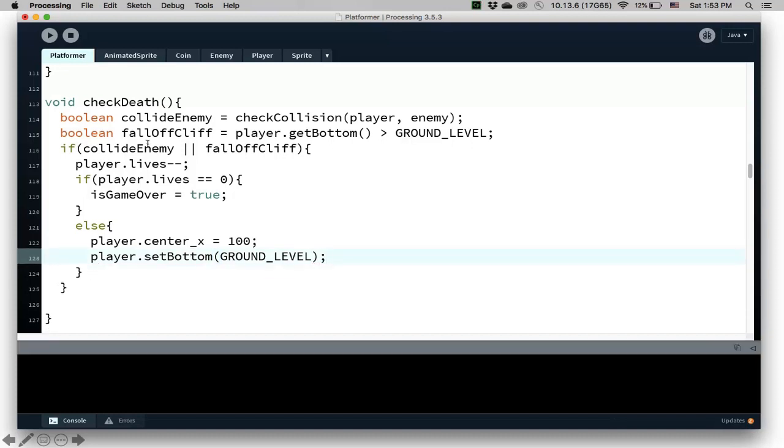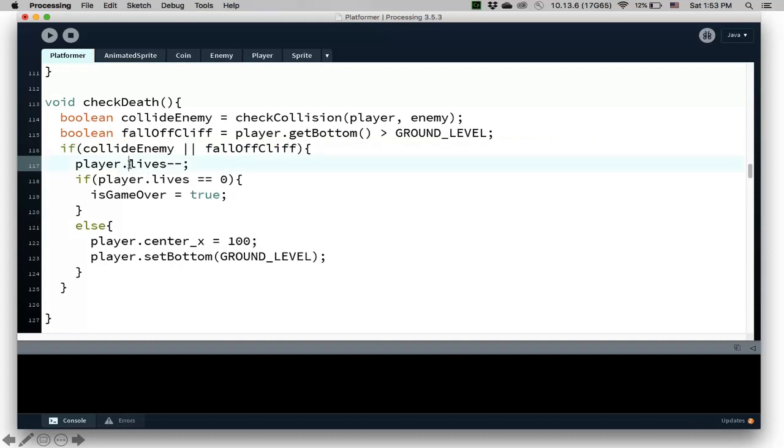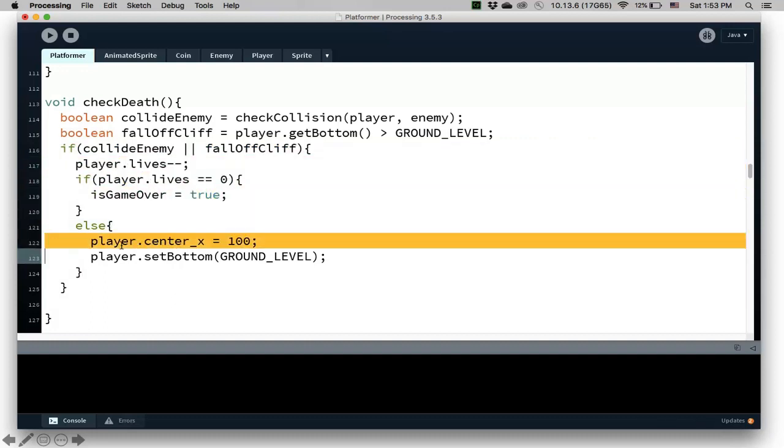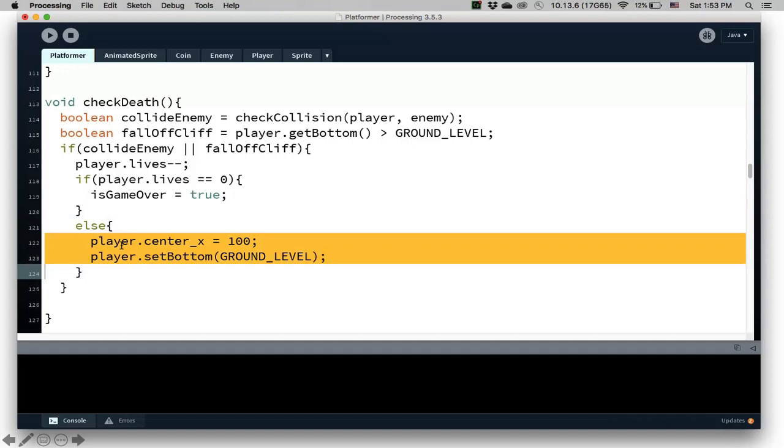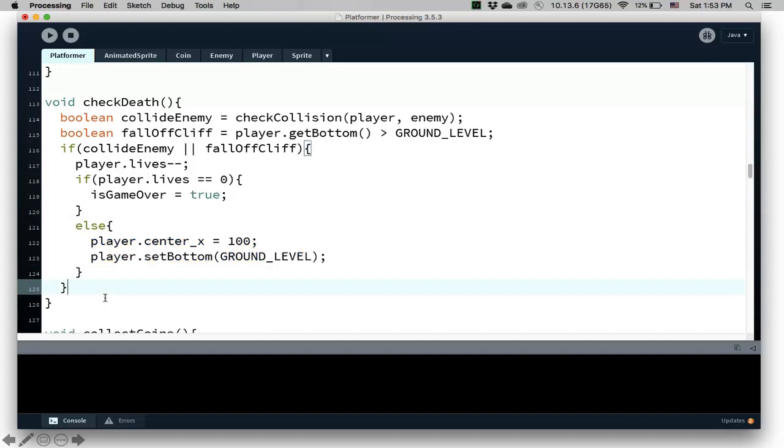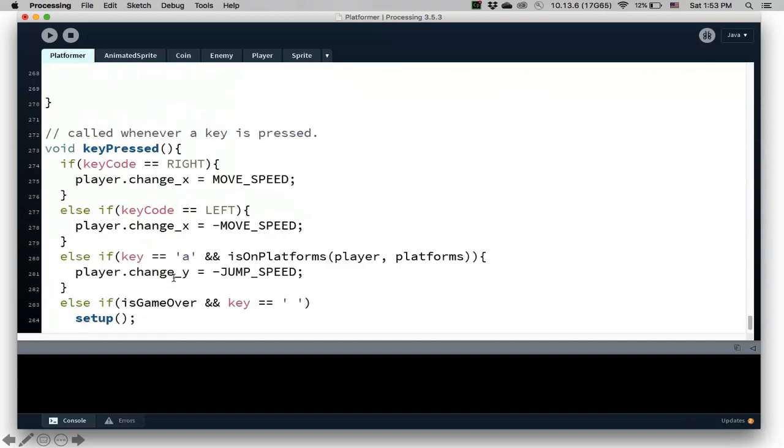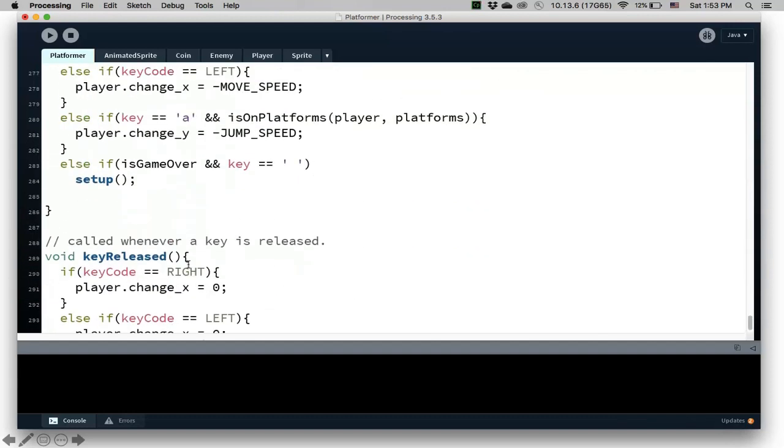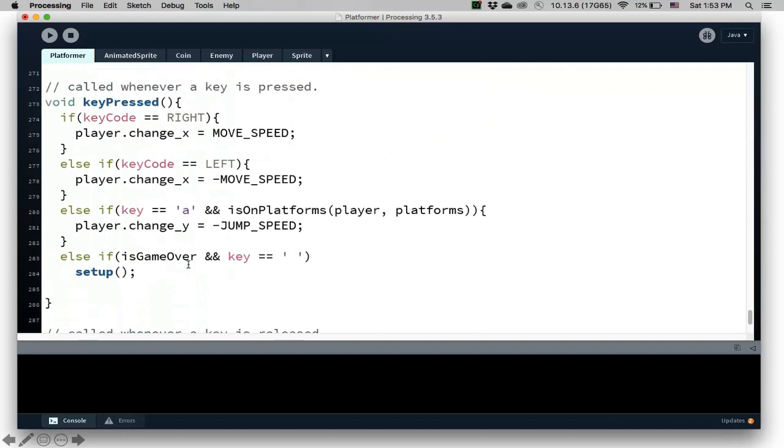So again, if you collide with the enemy or fall off cliff, you lose a life. If the number of lives is zero, the game is over. If not, reset the player to the beginning of the game.